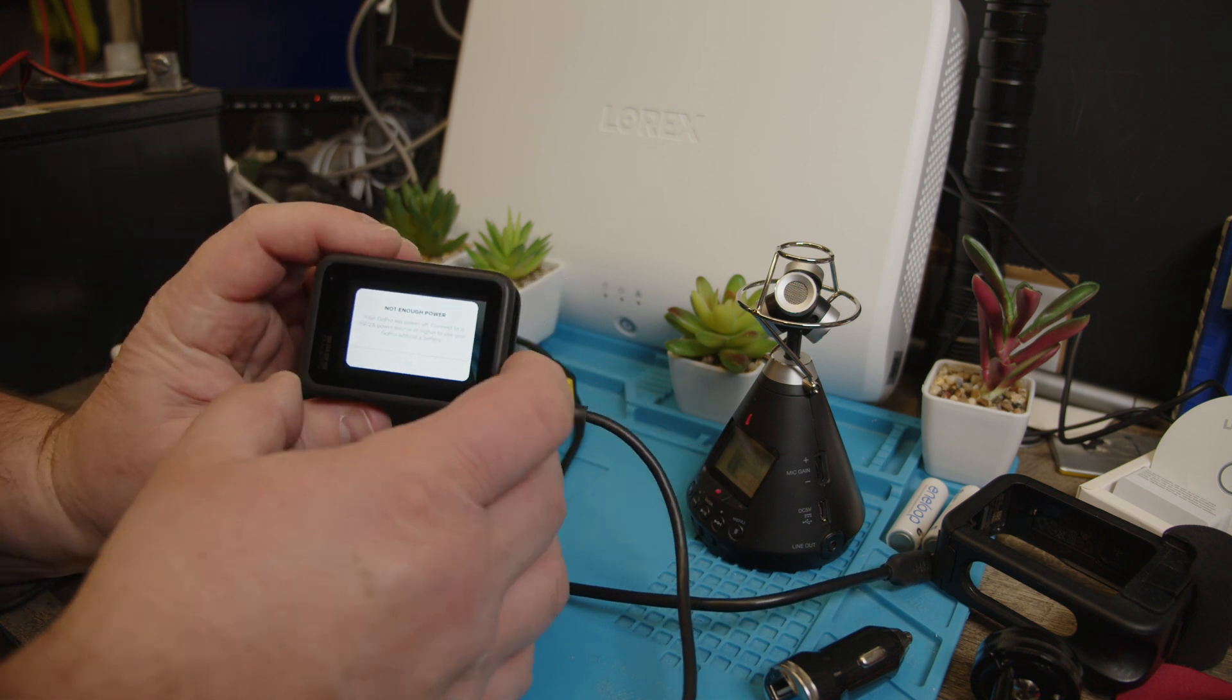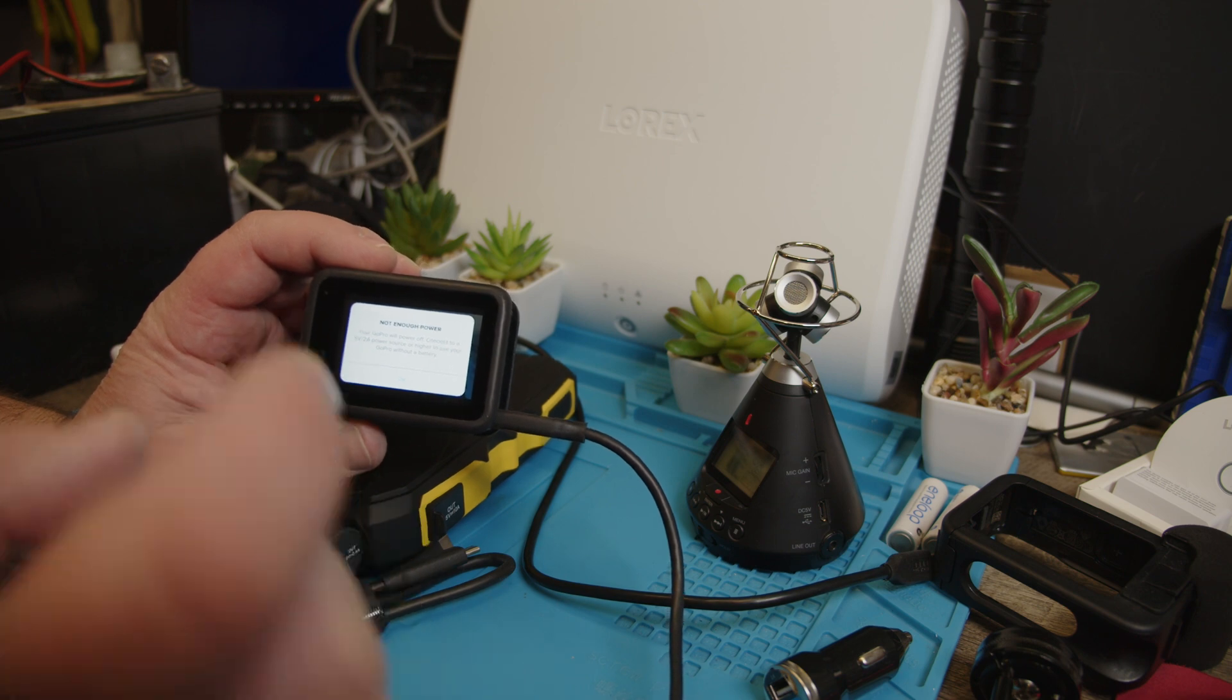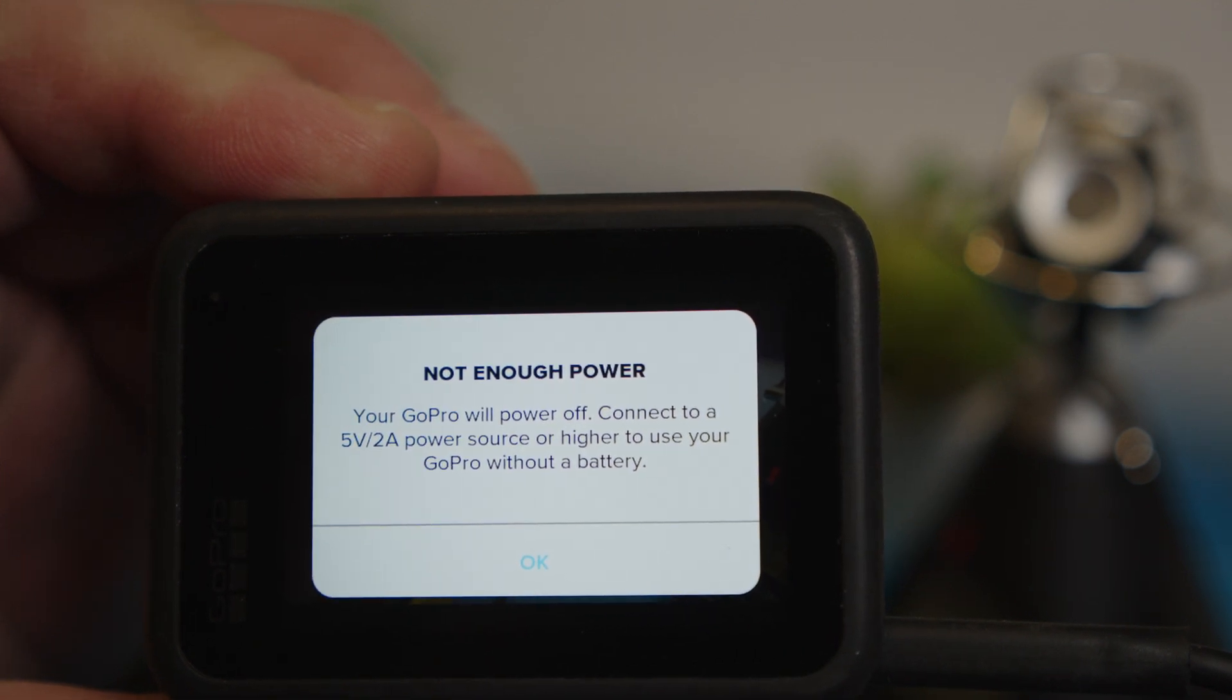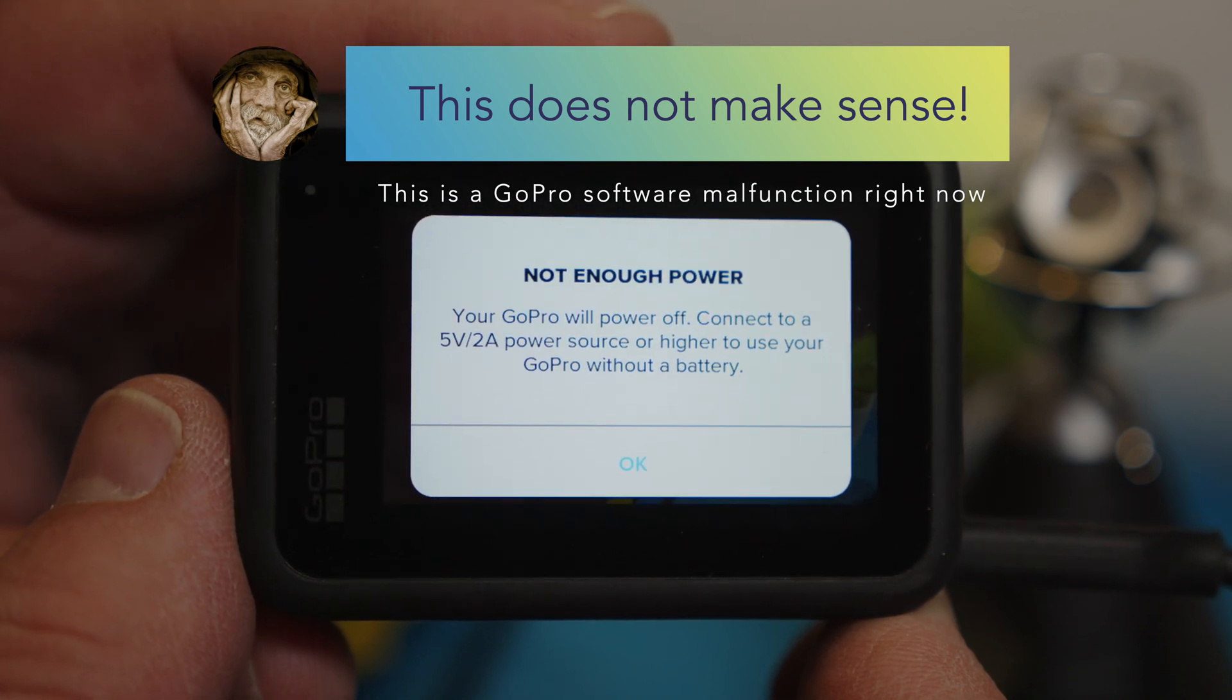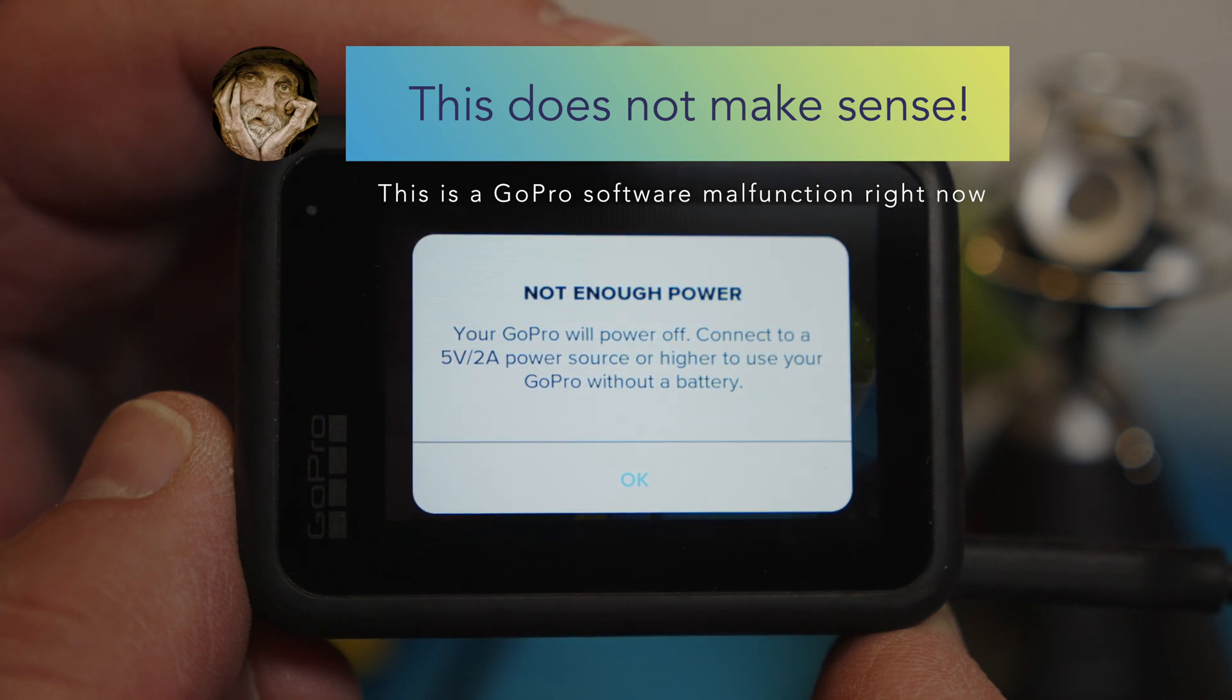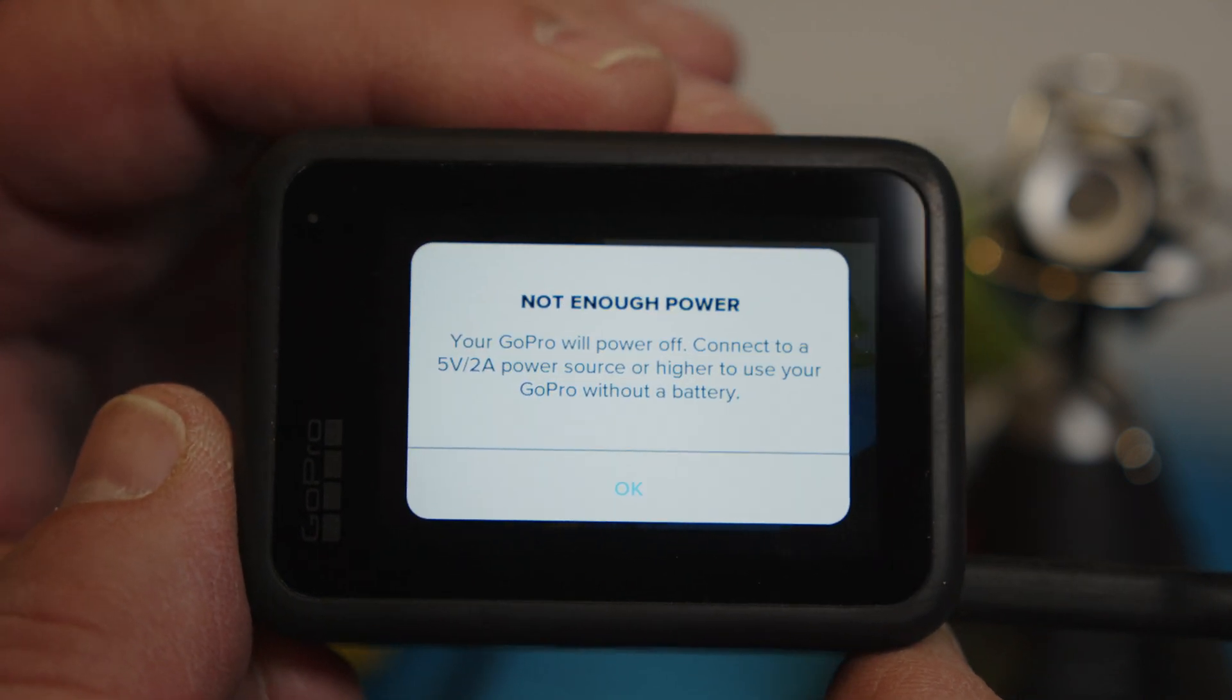Now it says it has not enough power. Connect to a 5 volt 2 amp. So I'm gonna zoom in for you here that you can read this better. It wants me to connect it to a 5 volt 2 amp power source or higher.